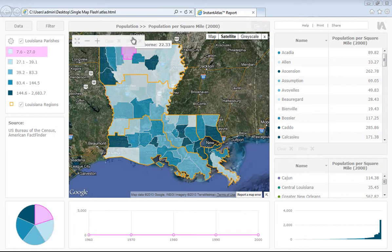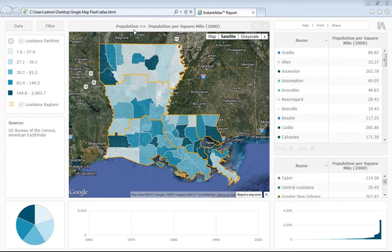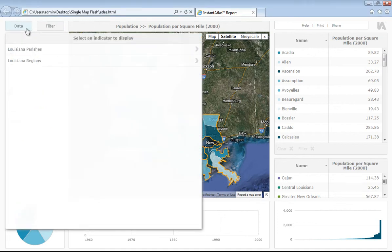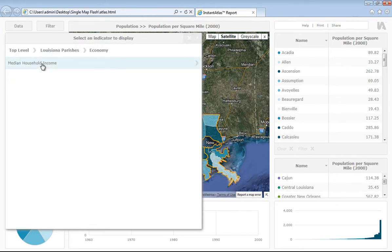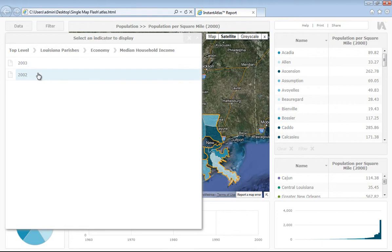At the top of the map component, we have the theme name, indicator, and date we have currently selected. If I want to change the data that I'm looking at, I just need to click on data. If this were a multi geography report, then I would get to choose which geography I would like to view. I would then select the theme that I'm interested in, the indicator that I'm interested in, and also the date.